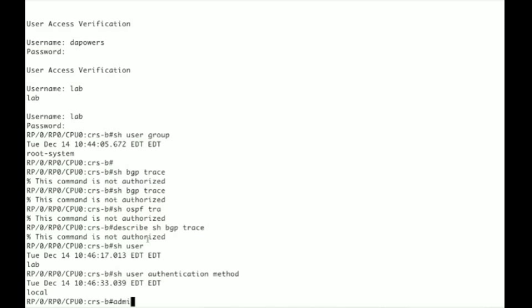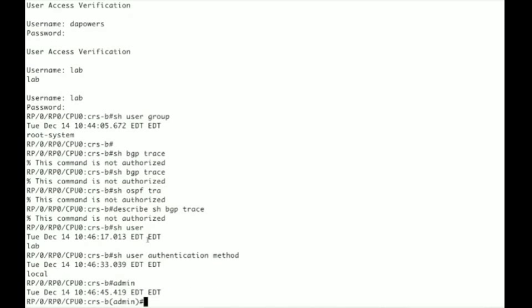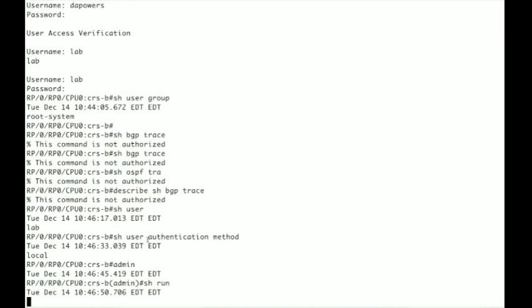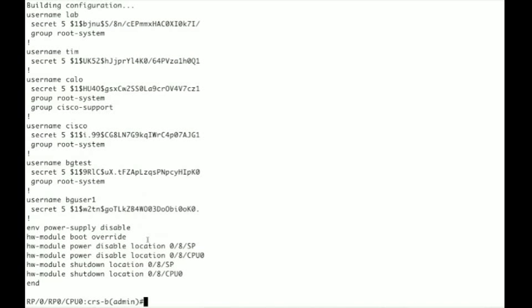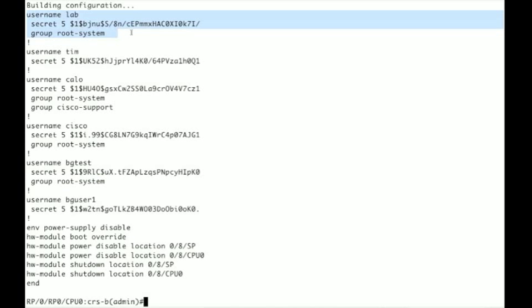So to see this I'm going to go to my admin mode and I'm going to look at my show run from admin mode and I'm going to see that I have a user name lab and it has a password configured and it has group root system. So the common misconception is that if you are in the user group root system that you are a super user of an iOS XR platform. When in reality...